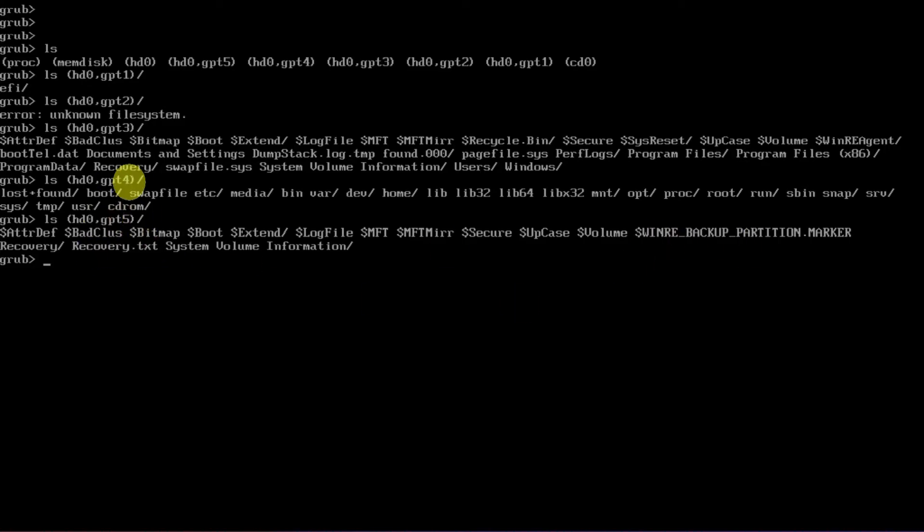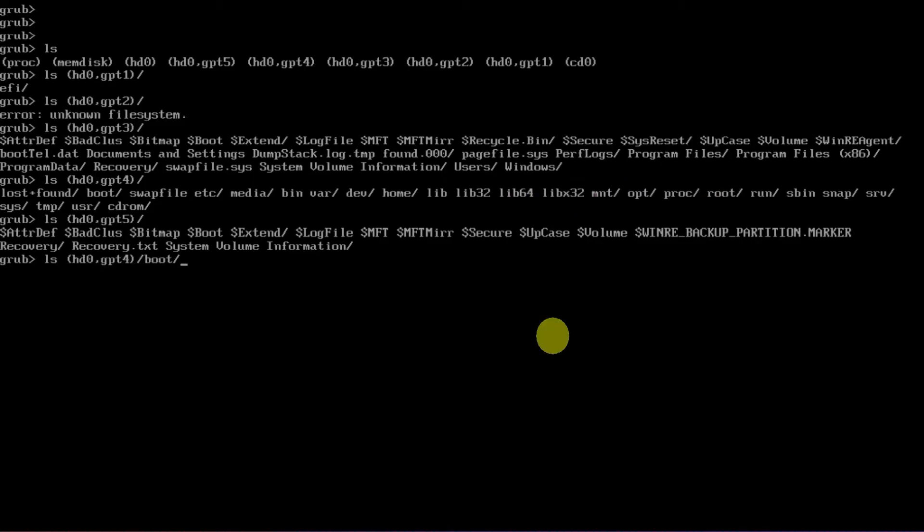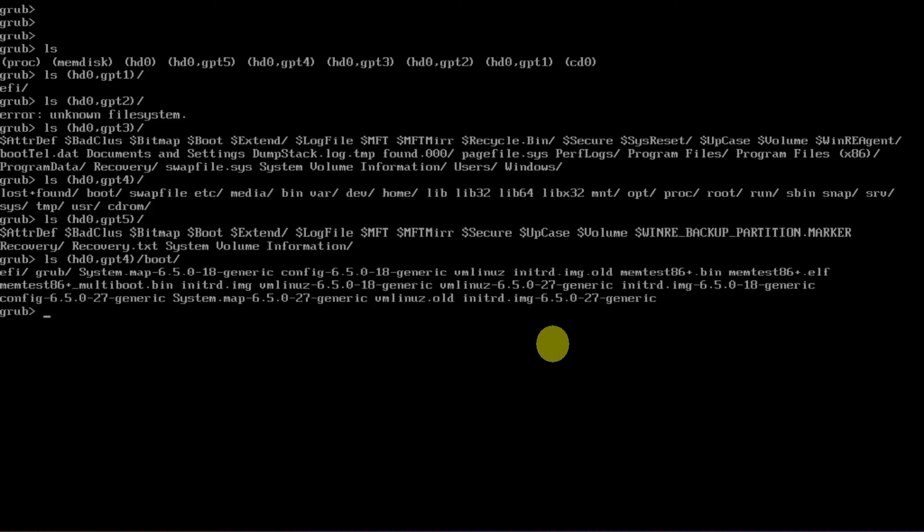Navigate to the boot folder in your Linux partition and list its contents.